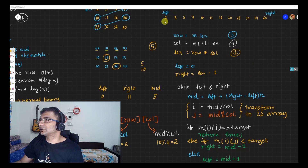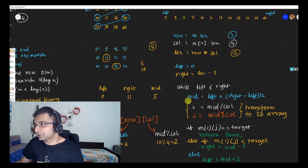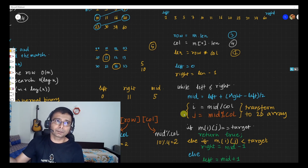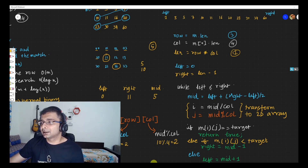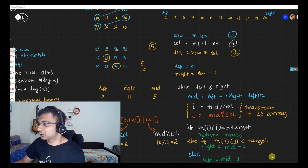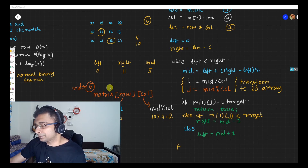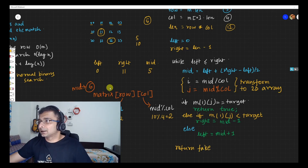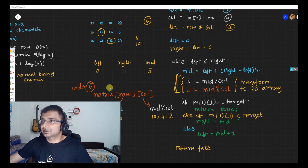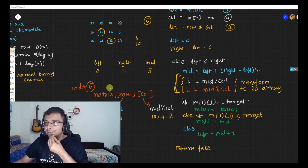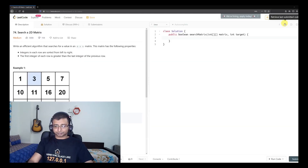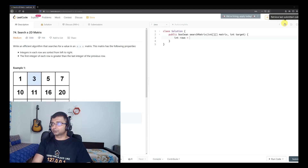So basically I'm doing a simple binary search, and just two extra lines help us map mid back to the 2D array. We check, adjust right and left accordingly, return true if we find the target, and return false if we exit the loop without finding it. Let's head over to the code — it's going to be as simple as what we've done on the board.